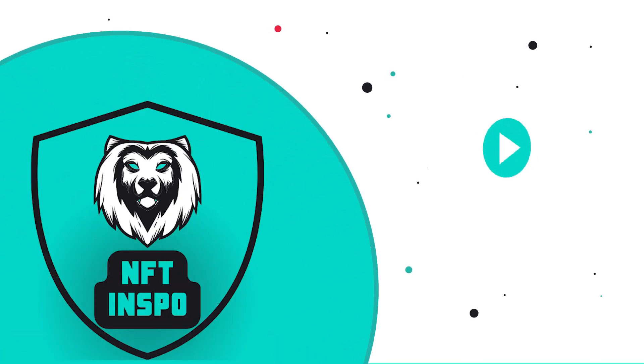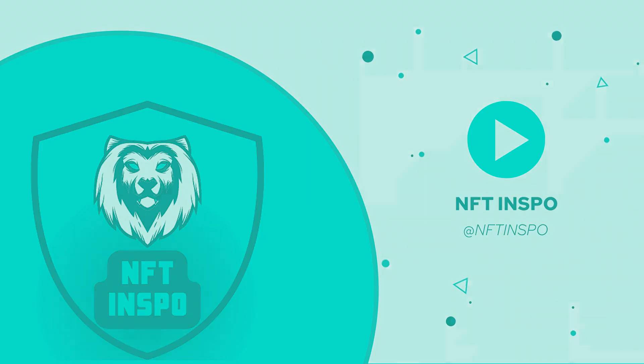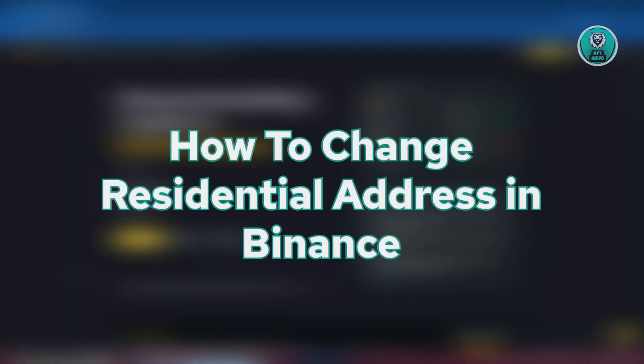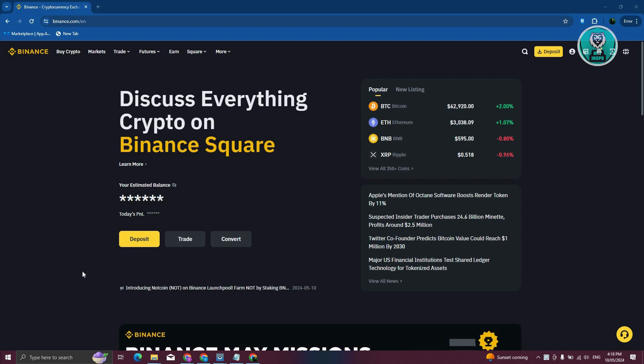Hello guys, welcome back to NFT inspo. For today's video, we're going to show you how to change residential address in Binance. But before we start, hurry up and check out our latest software just under this video. So let's get started.